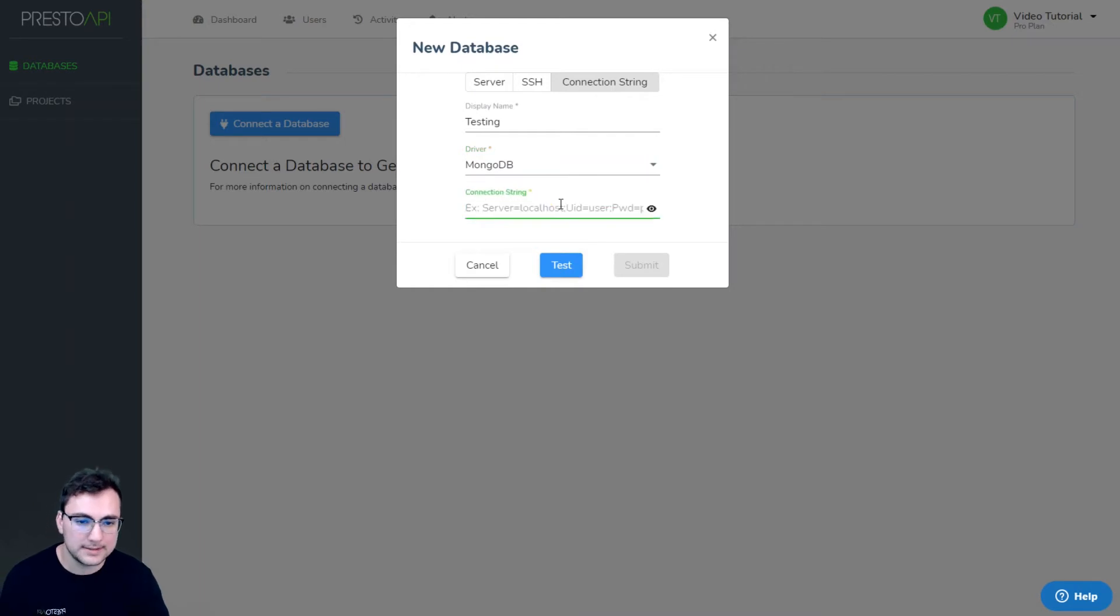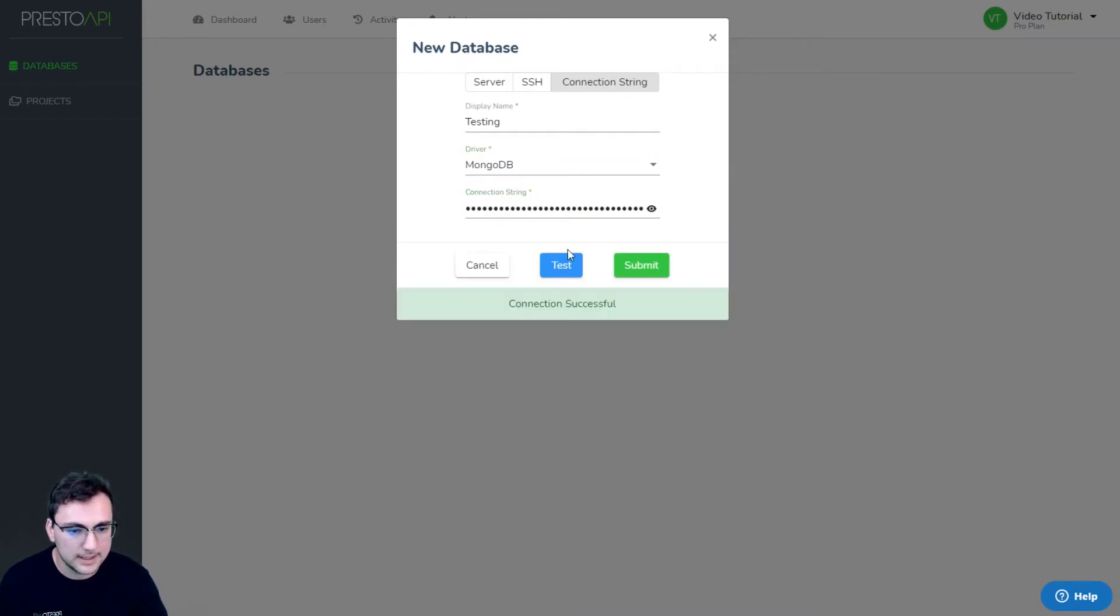Paste that into the connection string here, hit test, and connection successful.